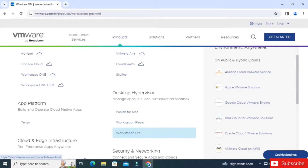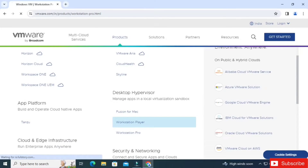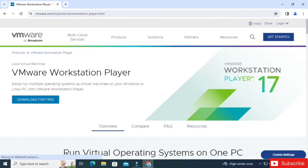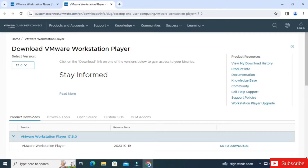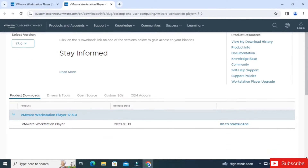Here you can see 'Download for Free' — just click on this button. It will redirect you to another page where it's showing you the Workstation versions. The latest one is version 17, so we are going to download version 17.